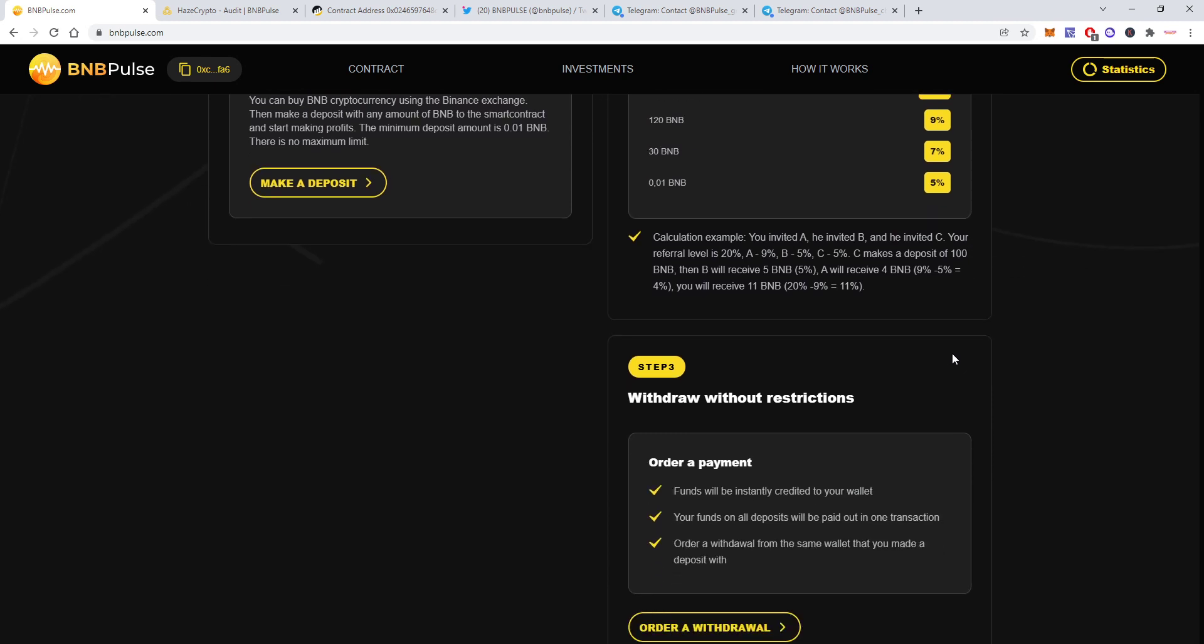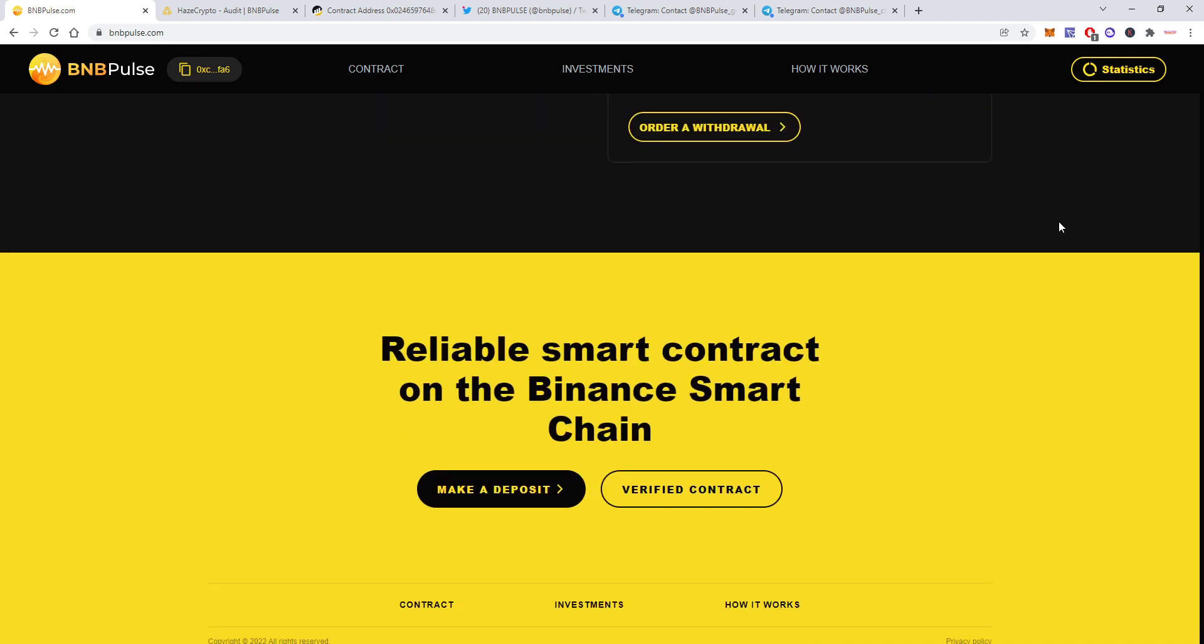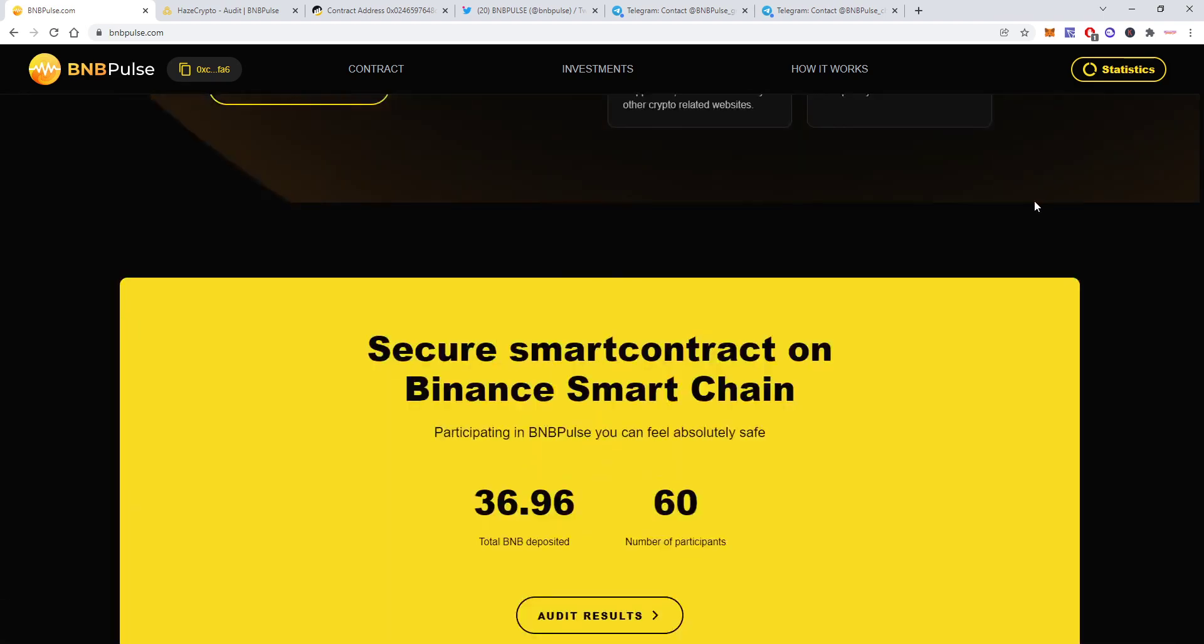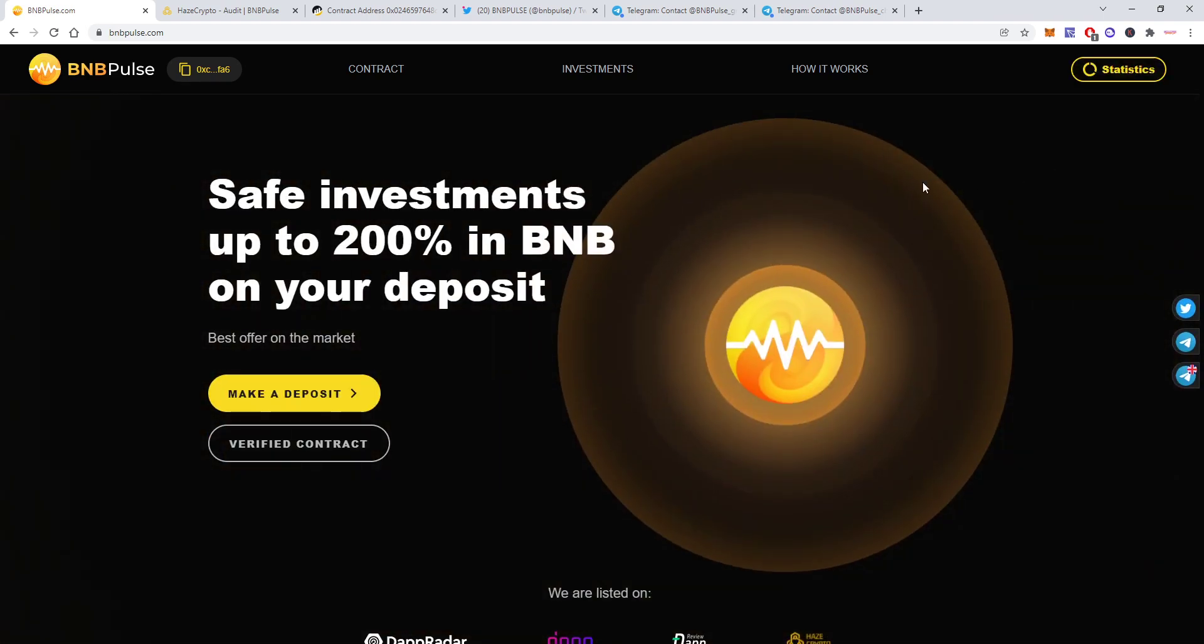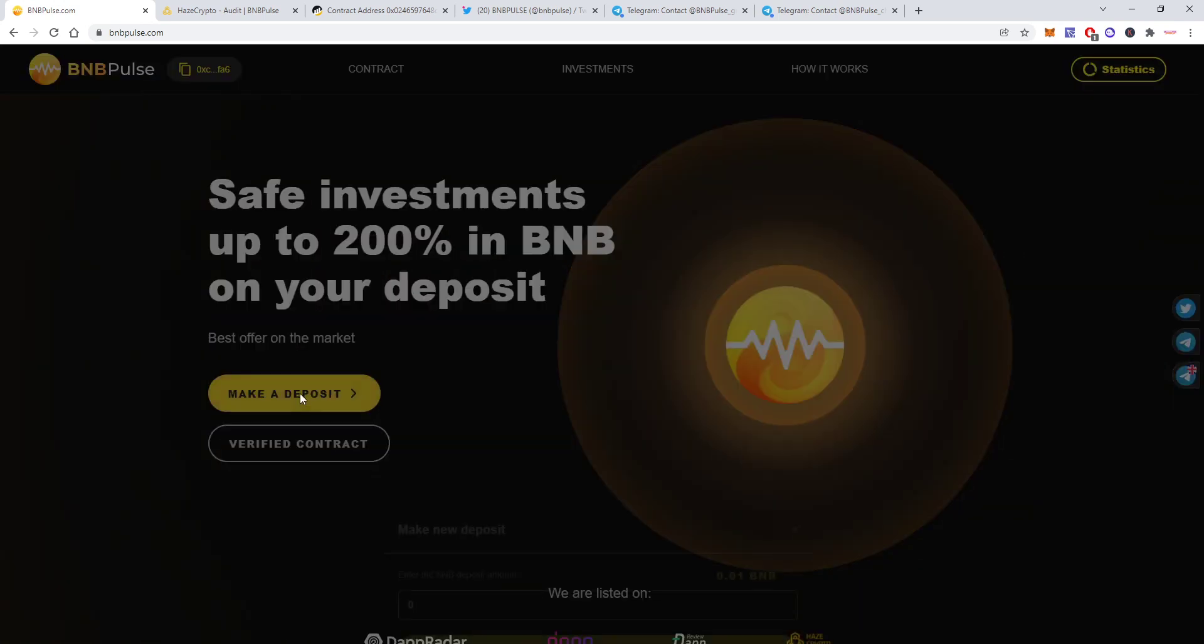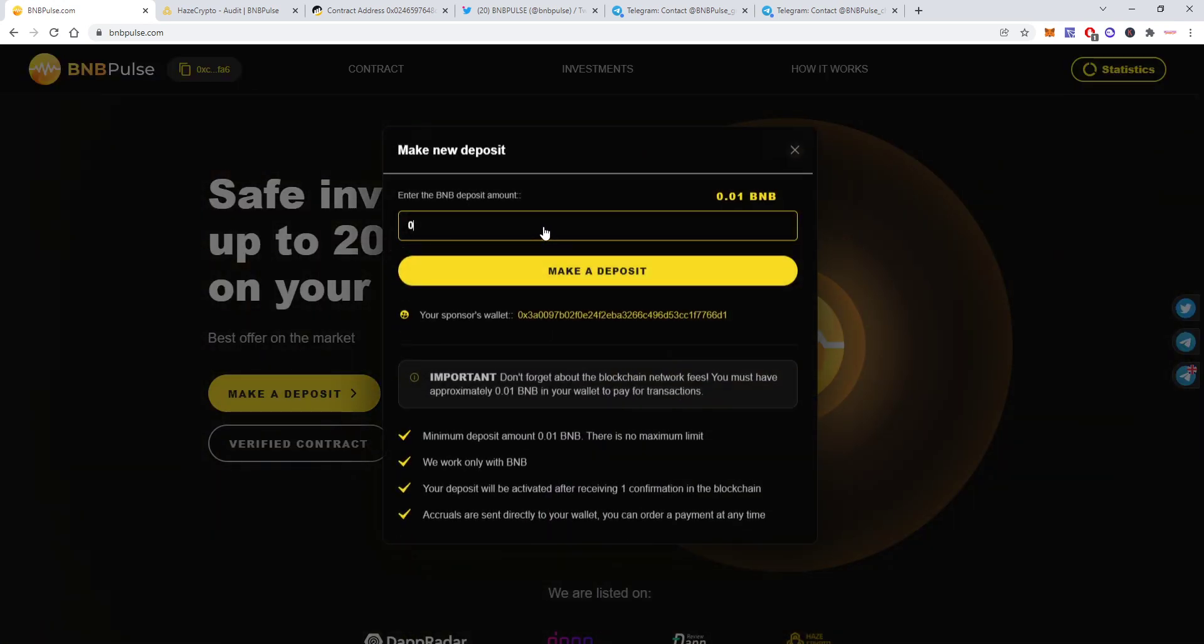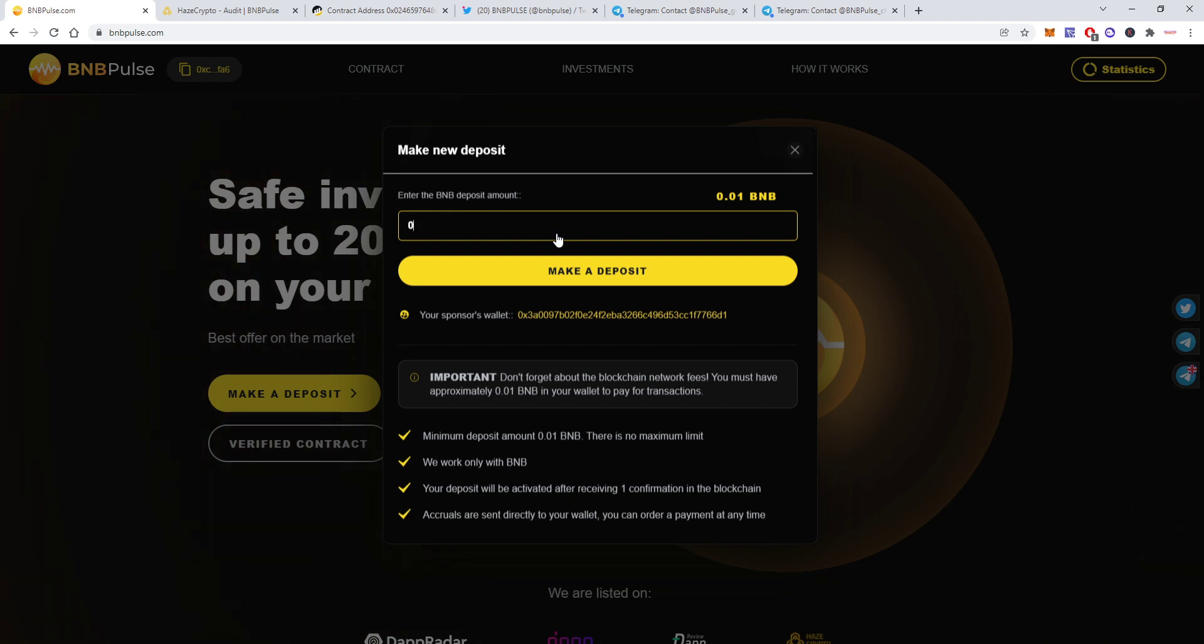You can withdraw without any restrictions. Funds will be instantly credited to your wallet. Just remember to be connected with the same wallet, like I'm connected right now with MetaMask. You can order a withdrawal anytime. Let's see how it works from inside. So let's say you have your BNB, you want to make a deposit, you will have to enter the amount here. I already made a deposit so I will show you how it works from the inside.